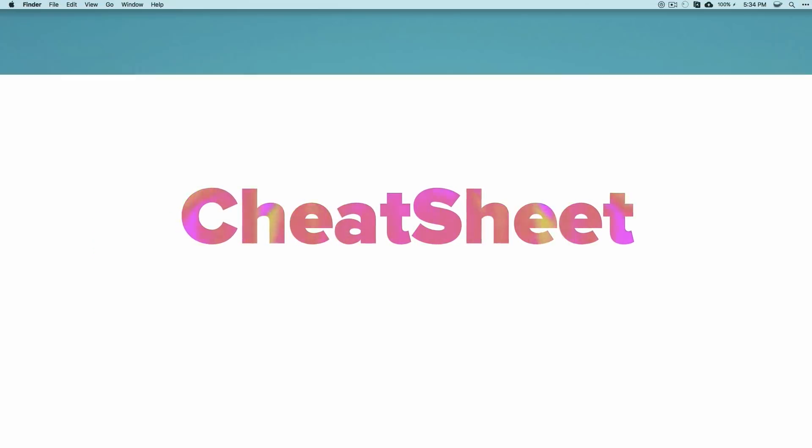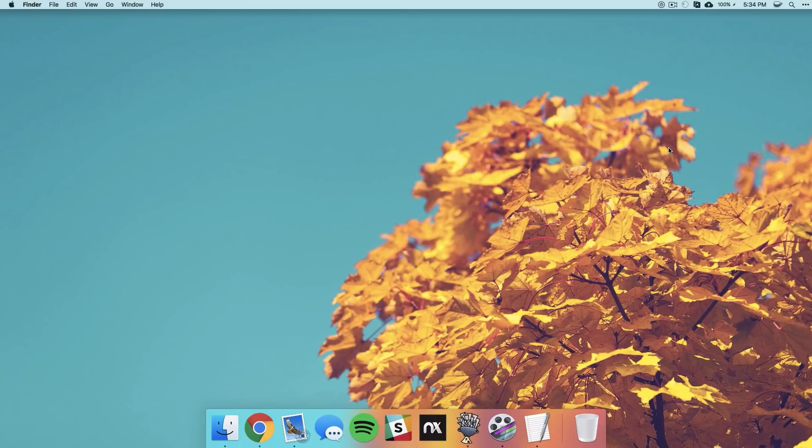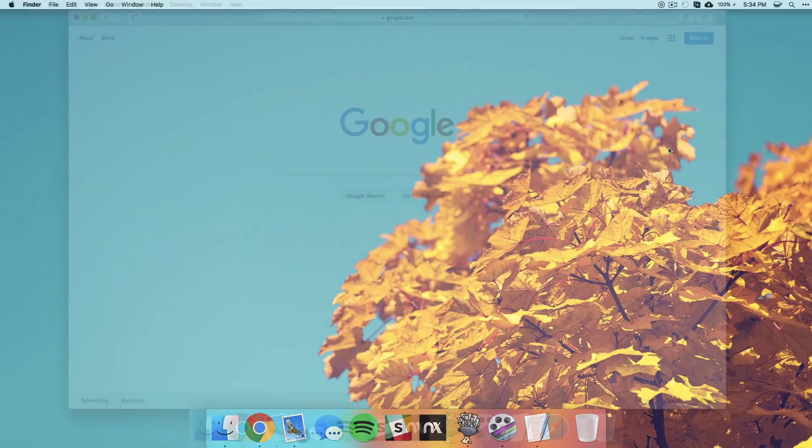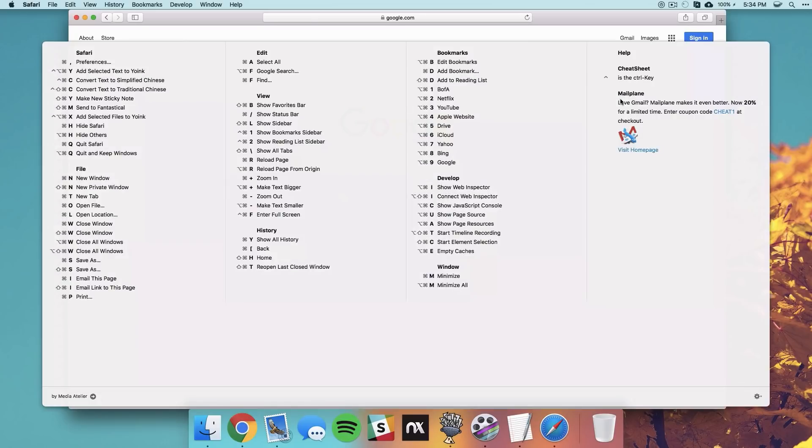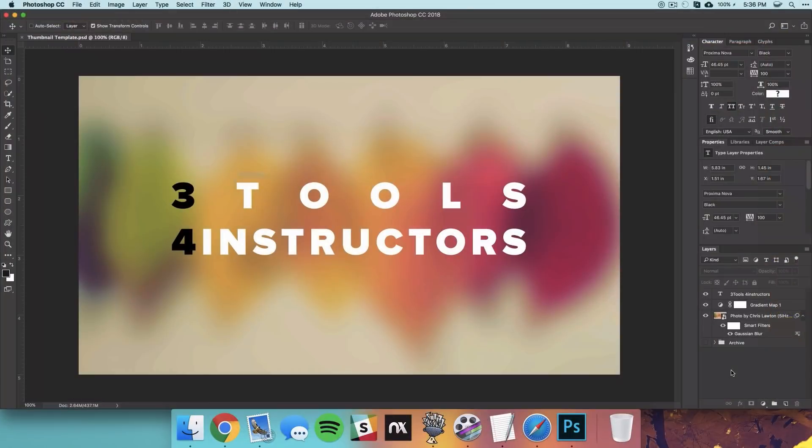Now the second app we're going to be taking a look at is called CheatSheet. This is a really simple app and all it will do is show you a list of all the commands you can use in whatever app that you have open. For example, if I opened up a Safari window here and I just held down the command key, then you would see this pop-up window and it'll show me all the shortcuts that I can use in that app. So I can open up preferences, hide the window, create a new tab, and there's so many things on here that you probably weren't even aware you could do.